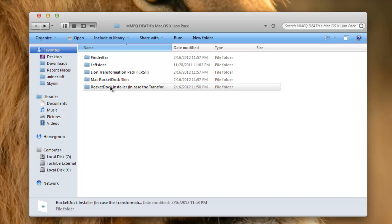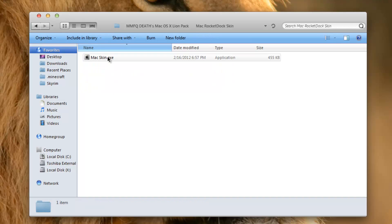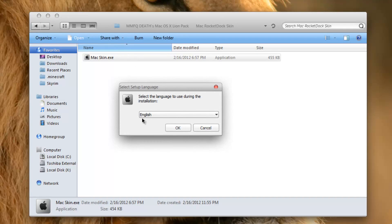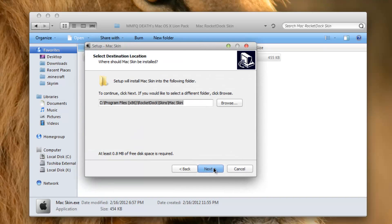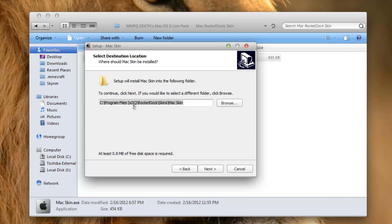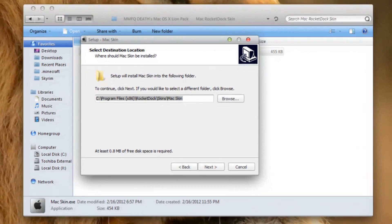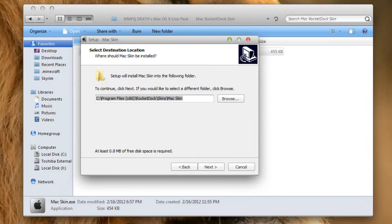Next is the Mac Rocket Dock Skin. There's a very easy skin to install - there's no going into directories or anything. Just hit Mac Skin.exe, it will open up this installer, select your language, hit OK, go to Next. Here you can see mine is selected as Program Files x86. This is why I had you check your bit type.